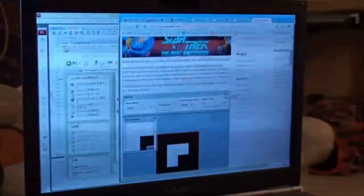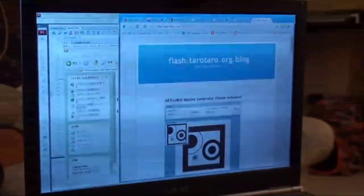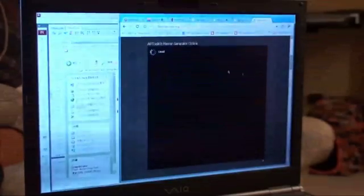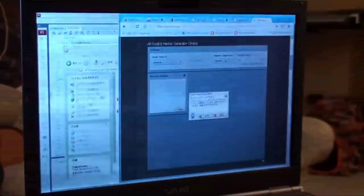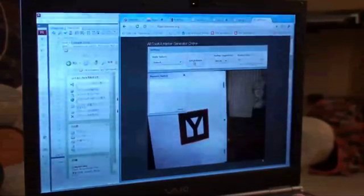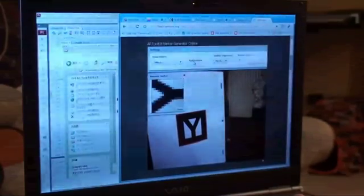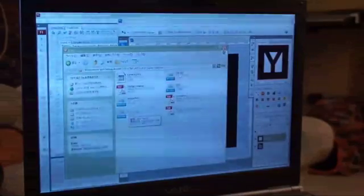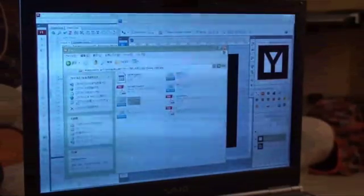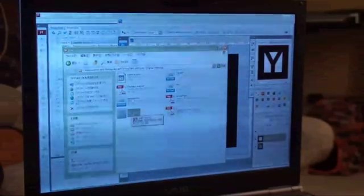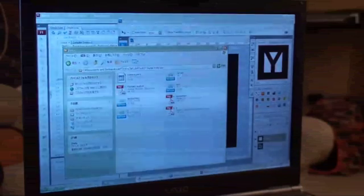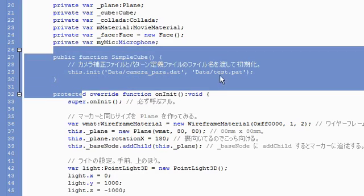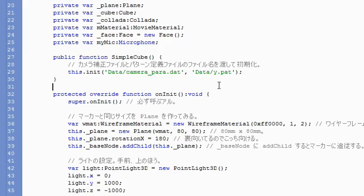So to create a PAT file, we can just use flash.taro.org.blog. They have this nice generator that you can use your webcam. Get the pattern, such as this. You can check all the PAT files you've saved. Inside, I'm going to use a PAT file named Y, which is this one I just created. Inside the simpleQ function, just name this to the pattern file you made. Save it.